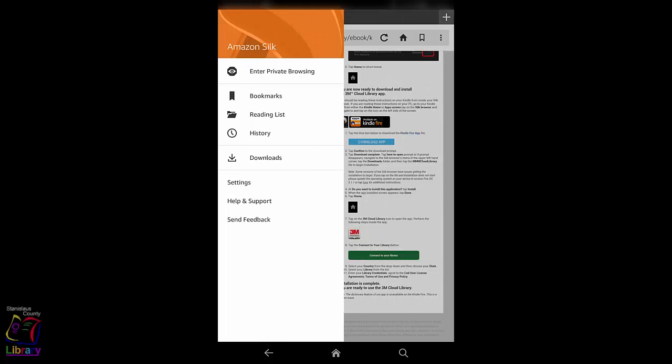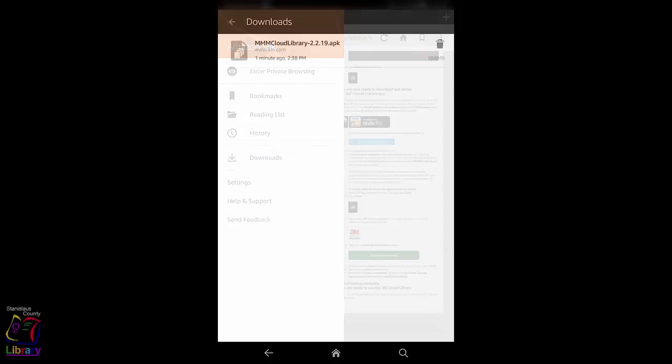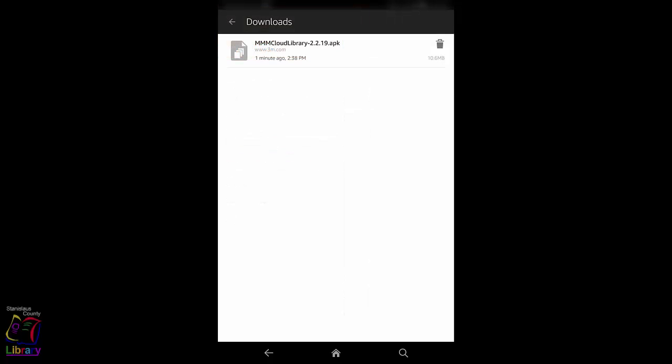Swipe from the left to open the Silk browser menu. Select Downloads to find your download. Open the MMM Cloud Library file to begin installation.